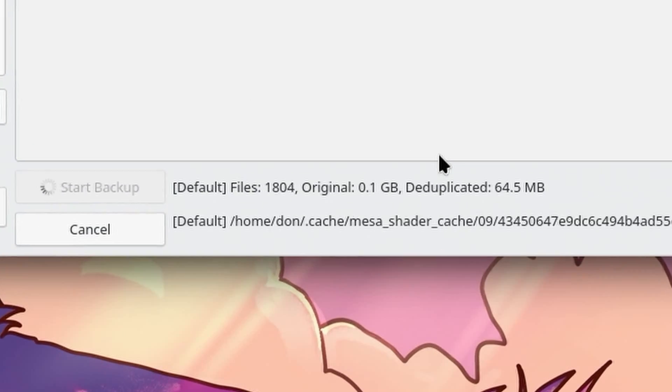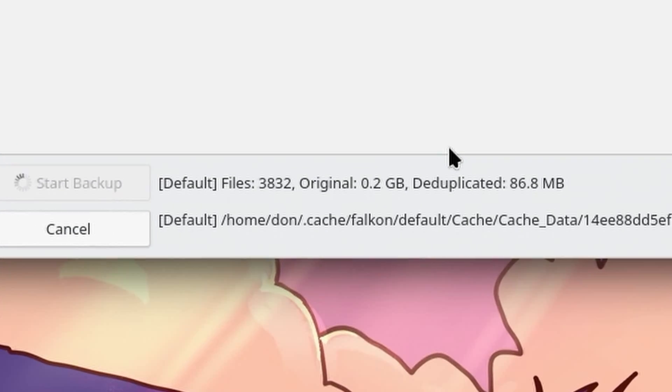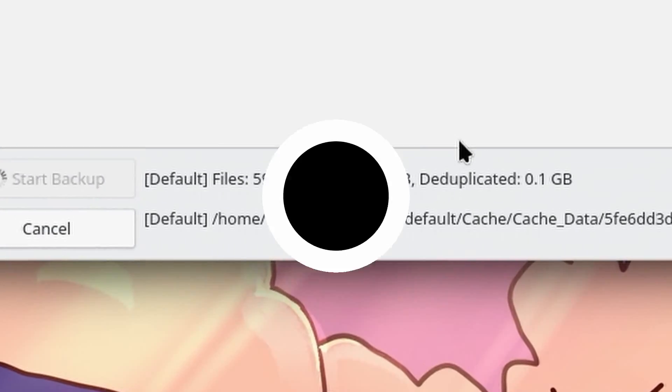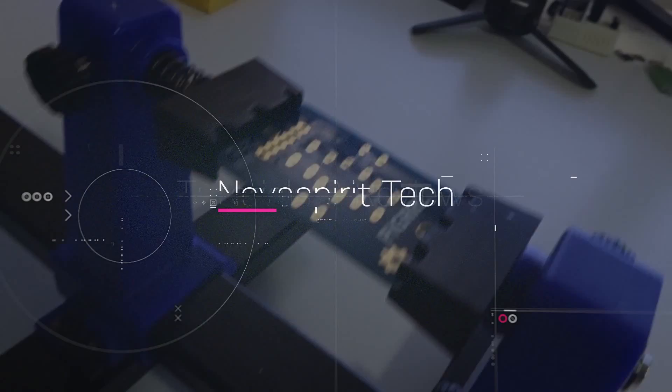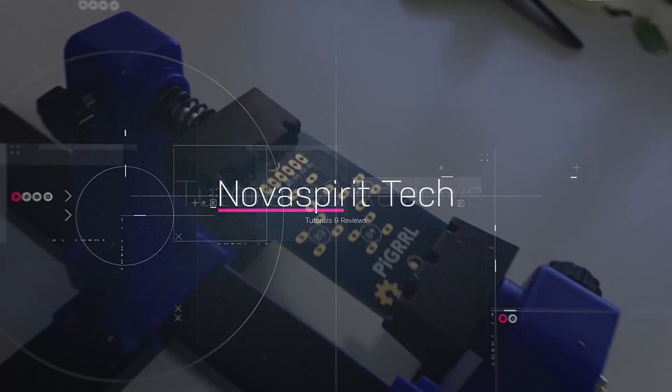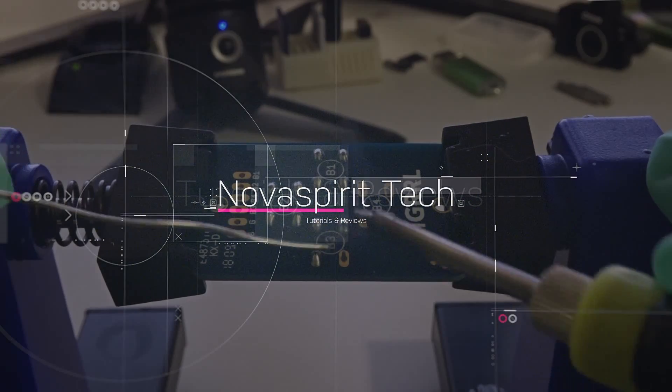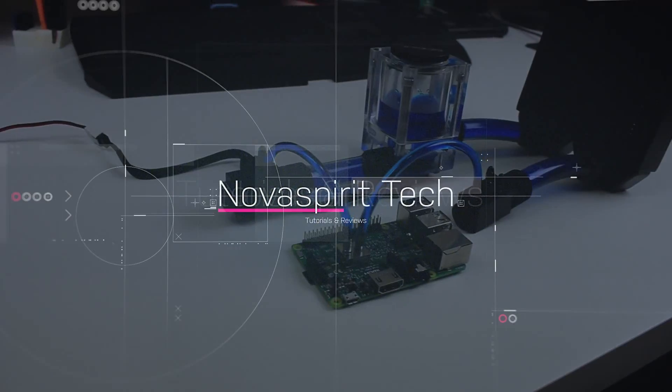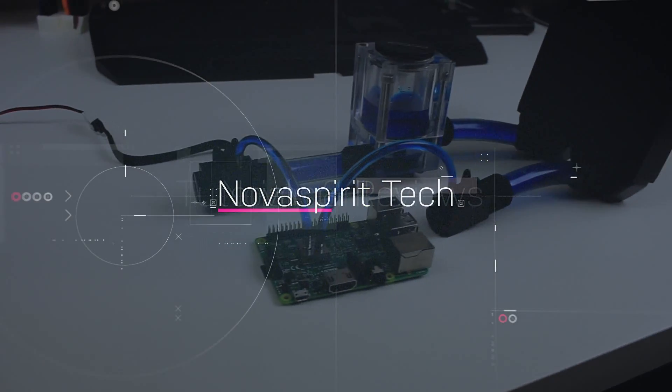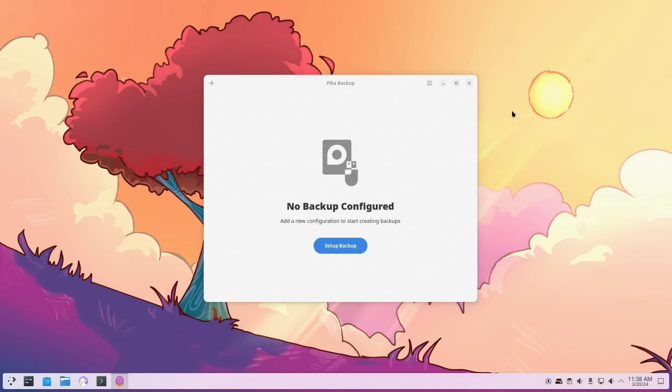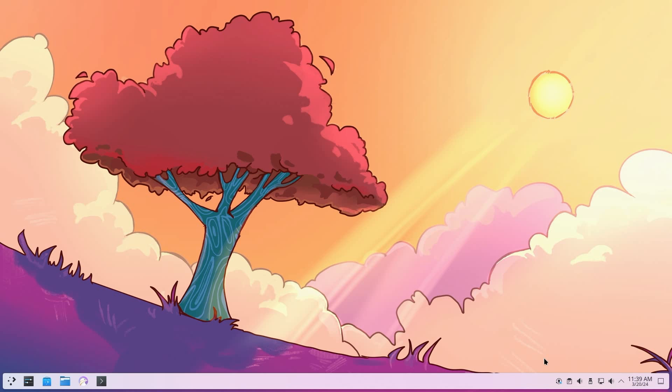I'm going to be showing you guys some backup utilities for Linux, so let's get started. Now backups are super important, especially if you're the type of person to format your computer a lot, like this workbench that I use every day. I'm going to be showing you a couple of utilities that I've used in the past and I currently use right now.